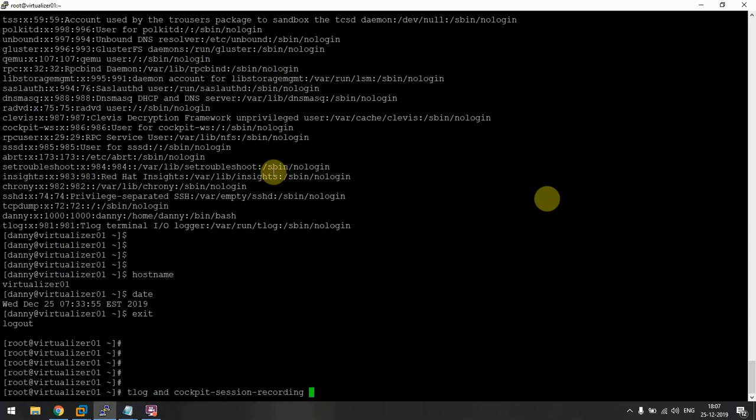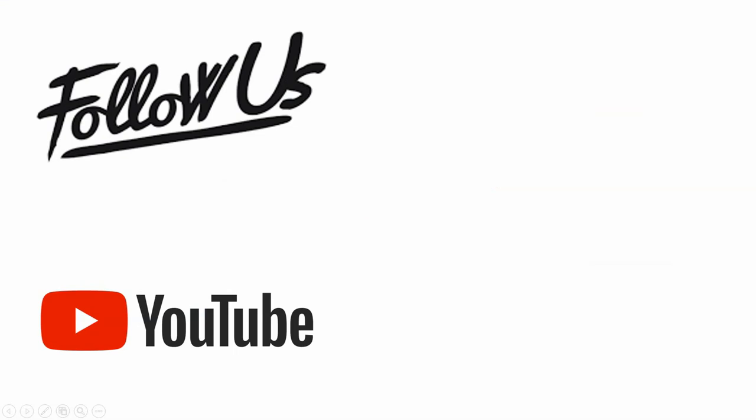Thank you very much for watching this video. You can always subscribe to us on YouTube for more videos. Thank you very much, bye bye.